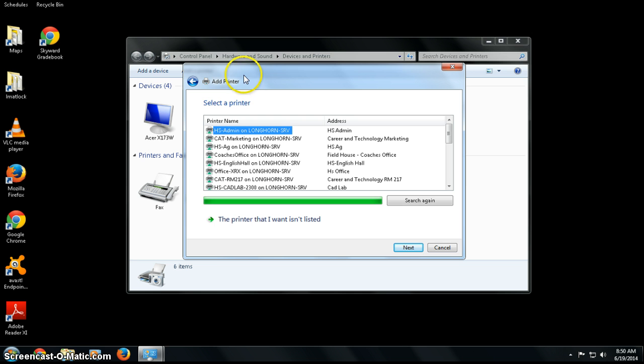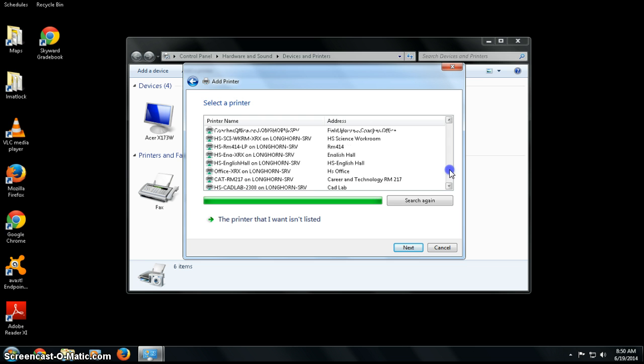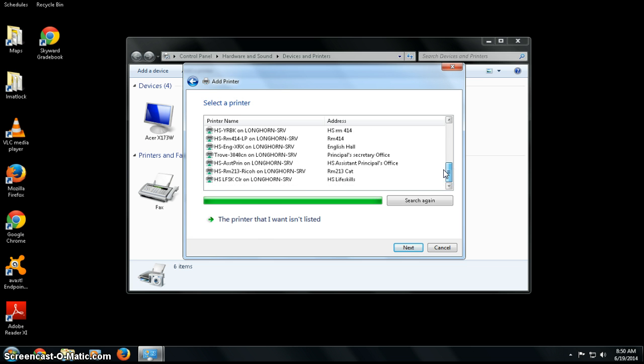This first screen in the wizard will ask you to select a printer that's automatically suggested. You can scroll through and see if you find your desired printer, but in most cases go ahead and choose 'The printer that I want isn't listed.'